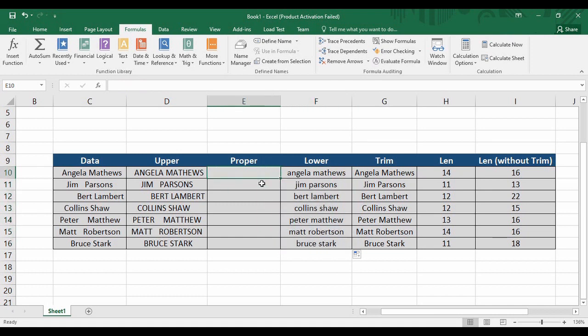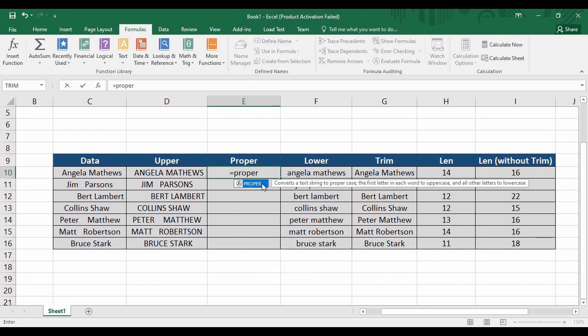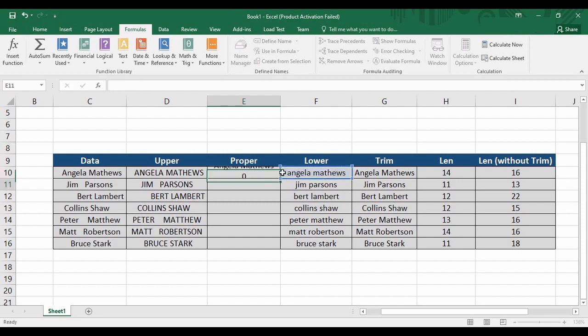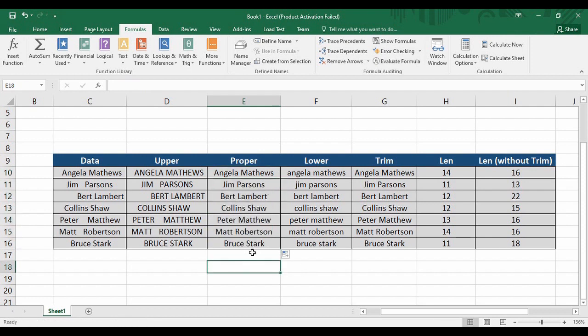What is proper case formatting? It capitalizes the first letter of each word. In Microsoft Excel, type PROPER, open the parenthesis, supply it with data, close the parenthesis, and hit Enter. You can see it takes data from lowercase and capitalizes the first letter of each word. Drag it down and that is the PROPER case formatting as per the Microsoft Excel function.